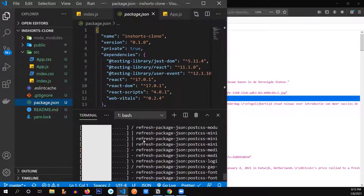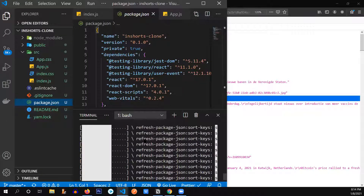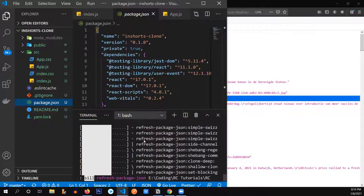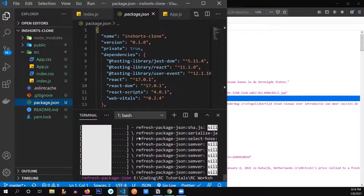It's taking a lot of time — Material UI is a huge package, so it takes a lot of time to get installed.